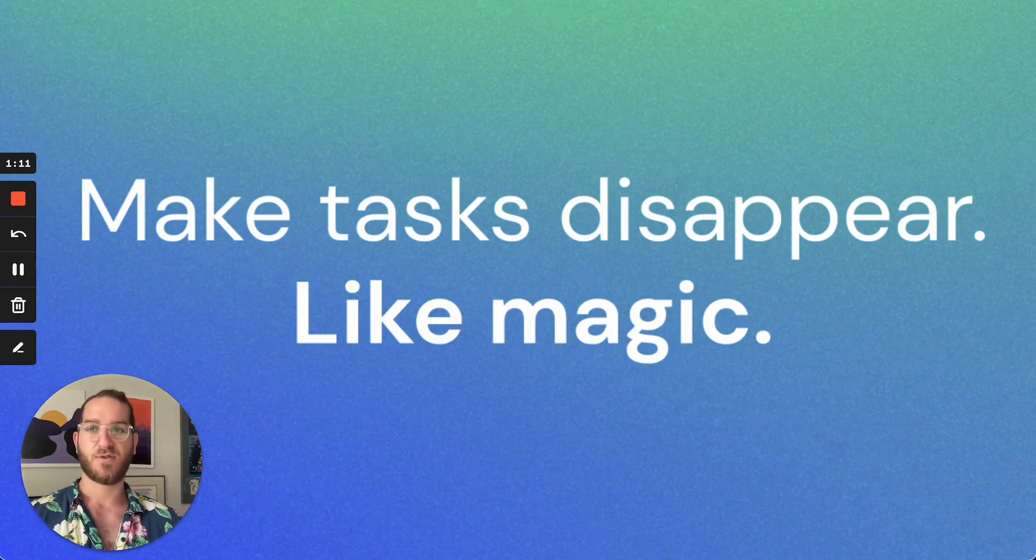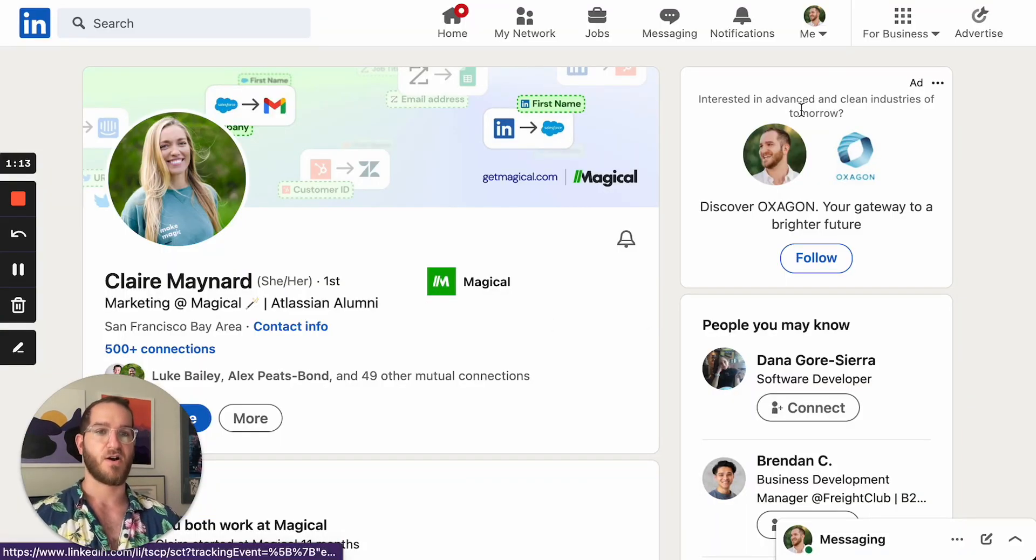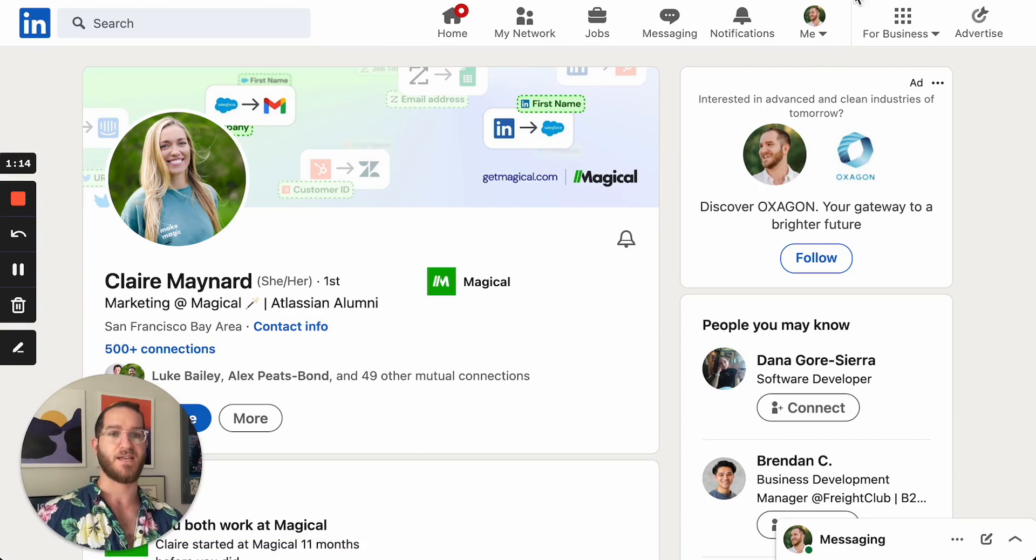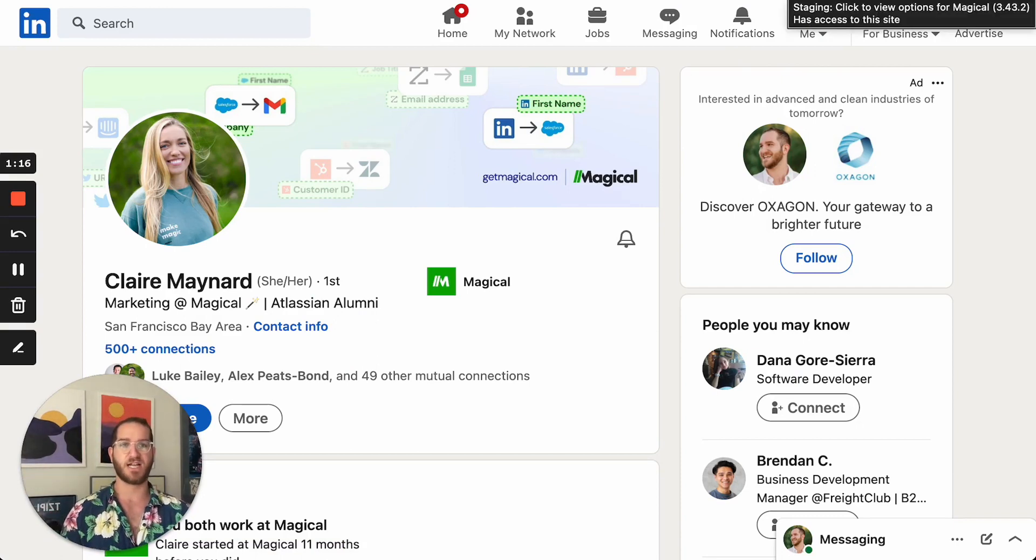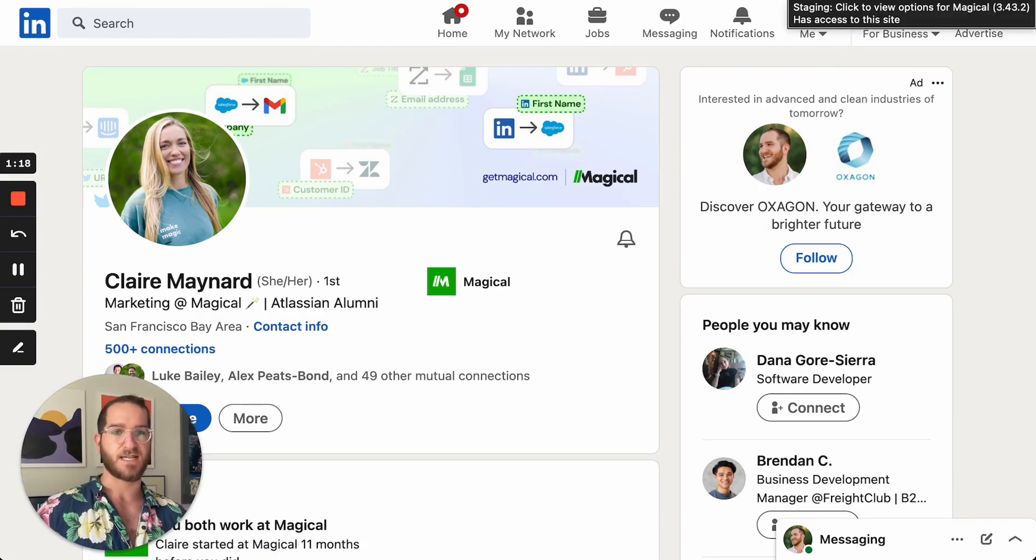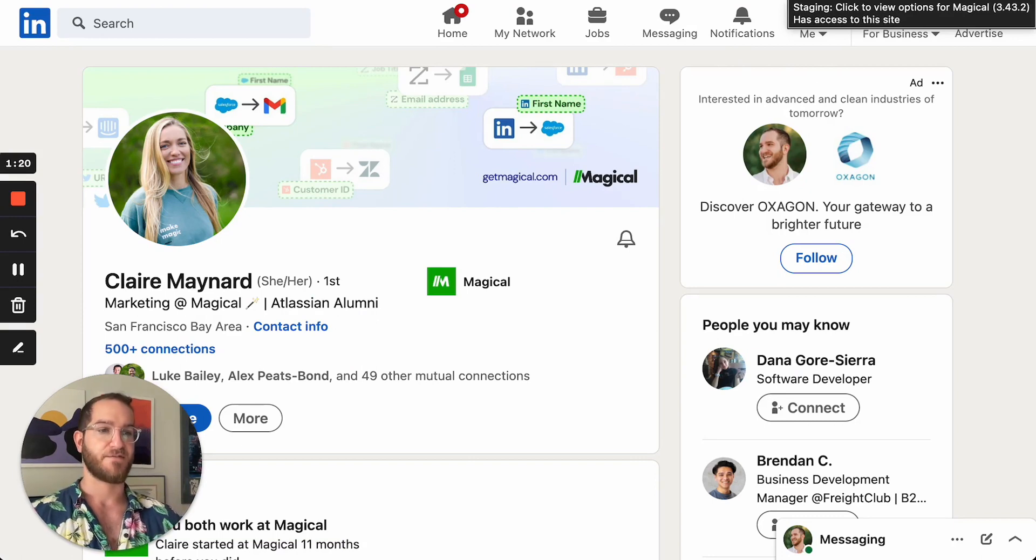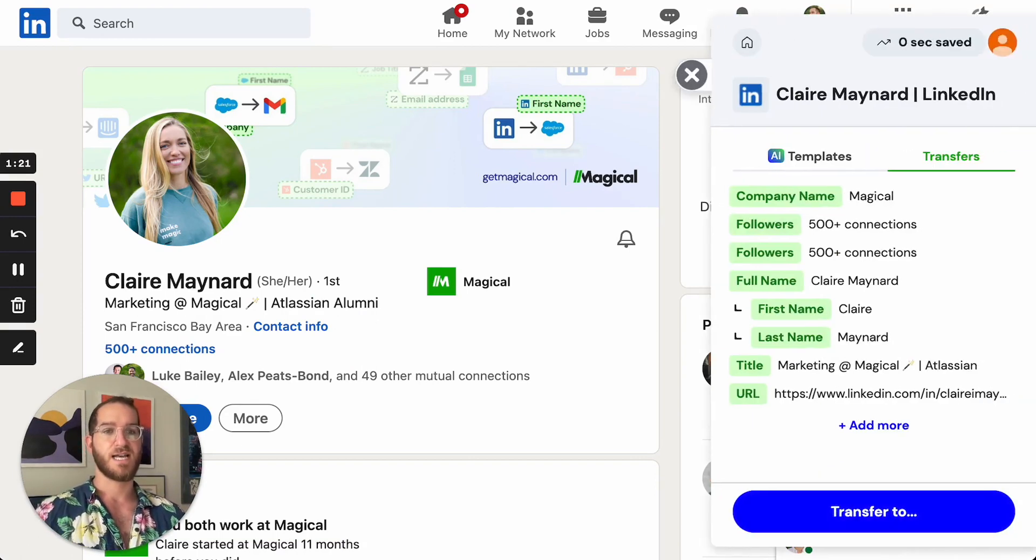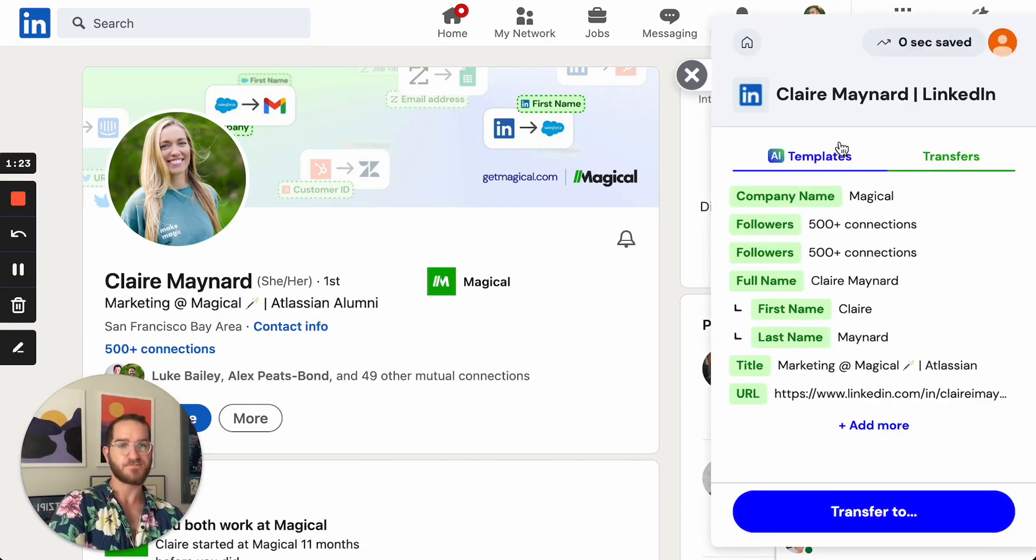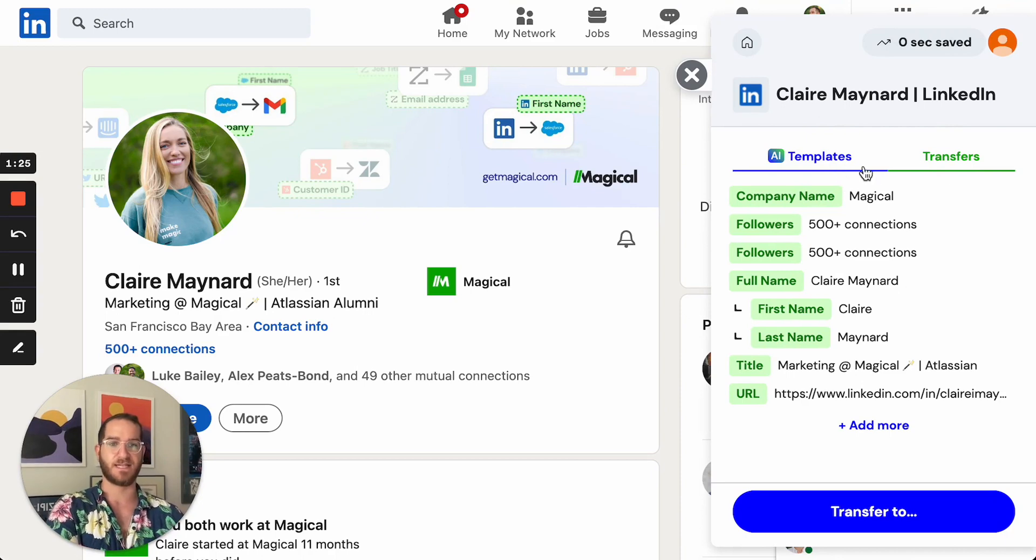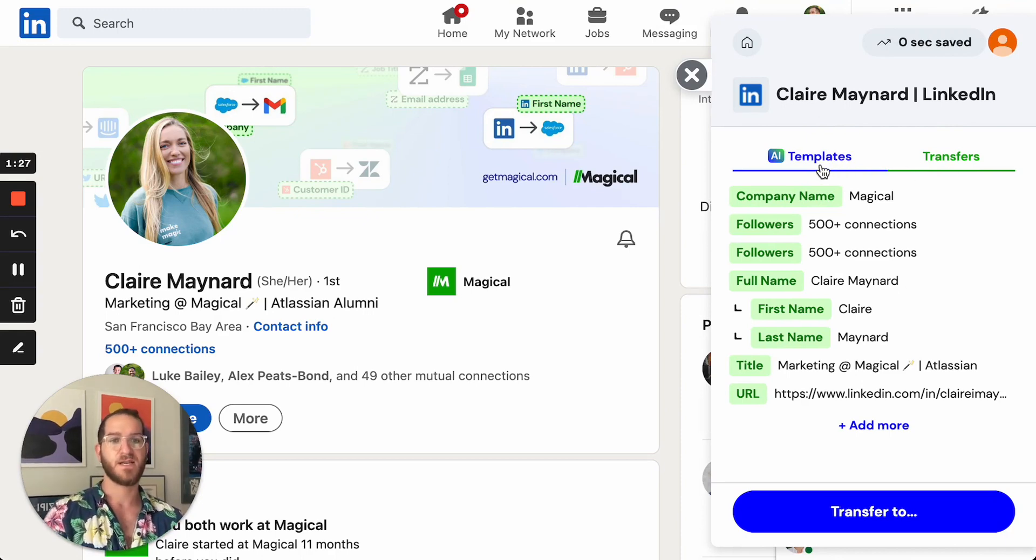So let's say I'm browsing around and I'm on this page which is a LinkedIn page and I think of an idea of a message to send to Claire who might be a prospect. The first thing I'll do is I'll open up magical and you can see there's two tabs. There's the templates tab and the transfers tab.